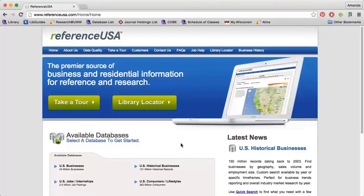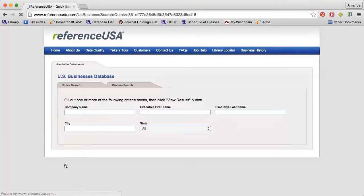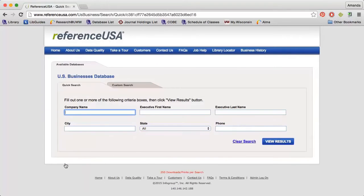Reference USA is a great library database for finding private company profiles. Click the U.S. Businesses module on the home page, then enter the company's name into the search box.